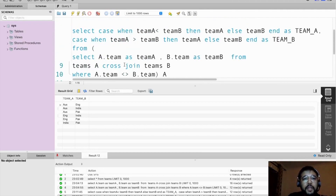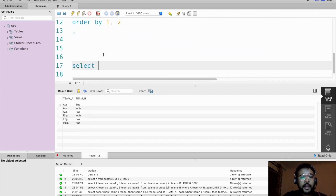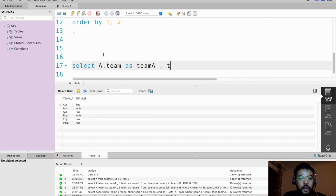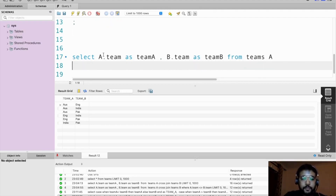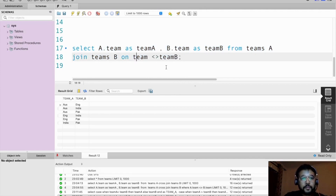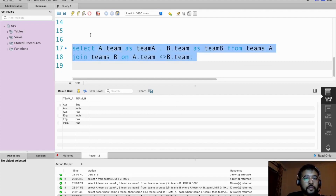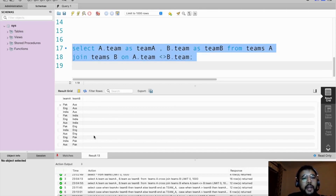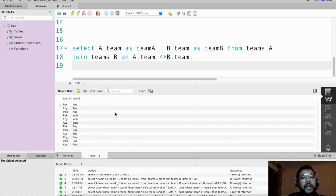Another way, instead of using cross join, we can use self join. SELECT a.team AS team_A, b.team AS team_B FROM teams A JOIN teams B ON team_A IS NOT EQUAL TO team_B. Let's execute this. We are getting 12 records, and now we can use horizontal sorting to get only the distinct records.